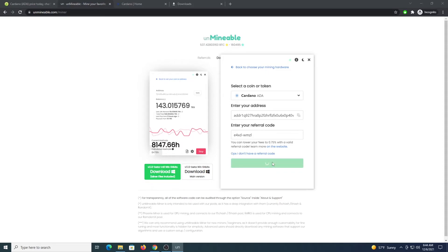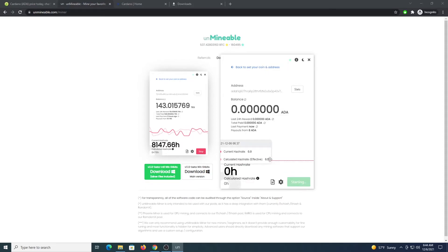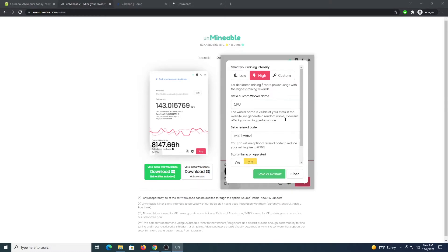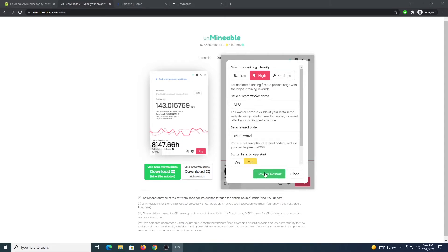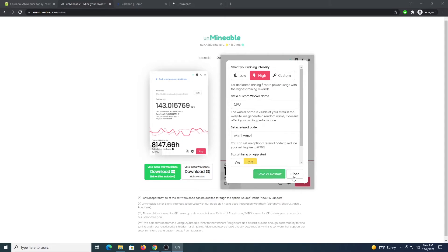Give this a couple of minutes to ramp up. In the meantime, check the settings and make sure high intensity is selected for mining. The worker name is placed there, you have all the details. Save and restart.